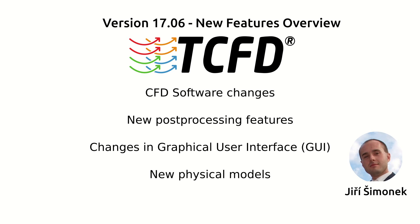Hello, my name is Jiří Šimonek, the CFD support company co-founder, and I would like to introduce you to the features of the brand new Turbo Machinery CFD 1706, released in June 2017.